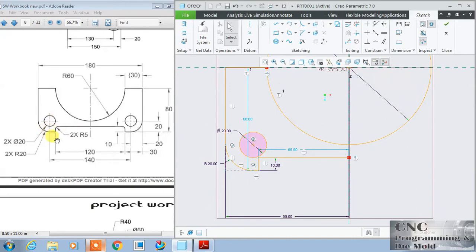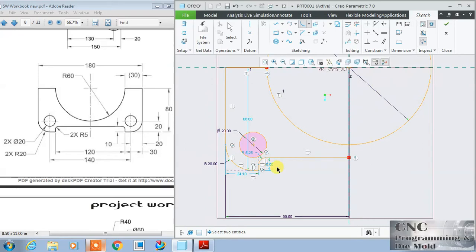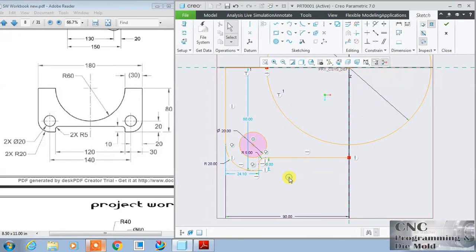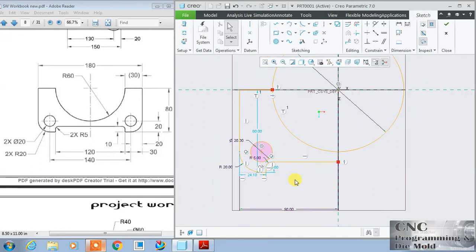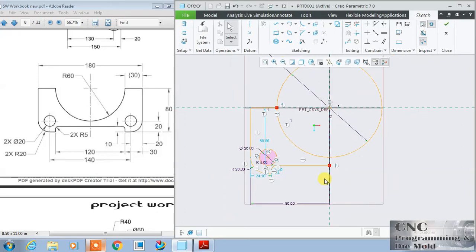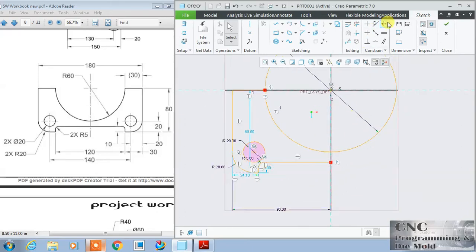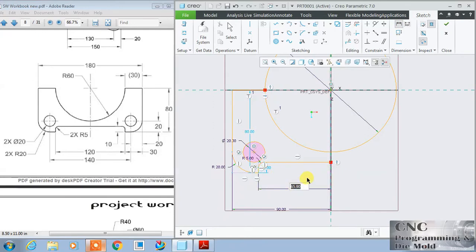And one more radius is there which is 5 millimeter radius, so click and change this radius to 5. So I have drawn this half portion. Now I am going to mirror this. This 180 and this value, some more values are left. Click this and this and middle, this value is half of 120, that is 60.